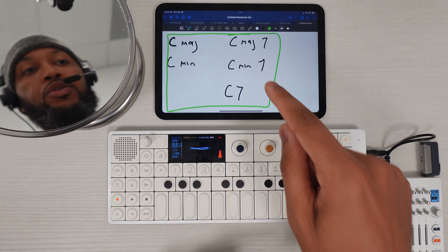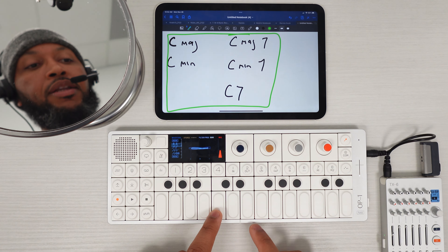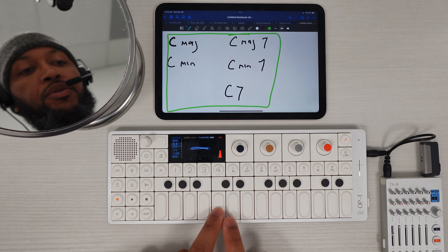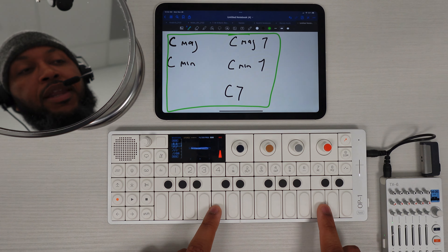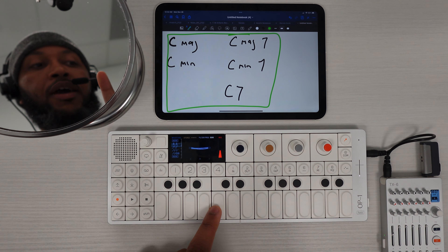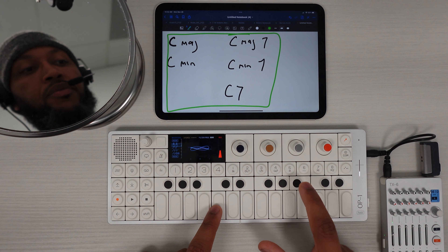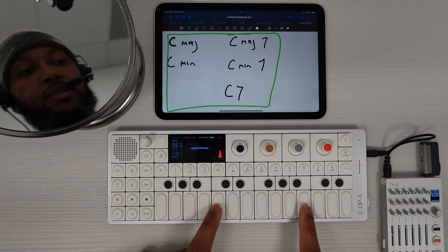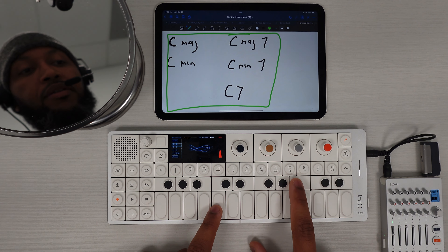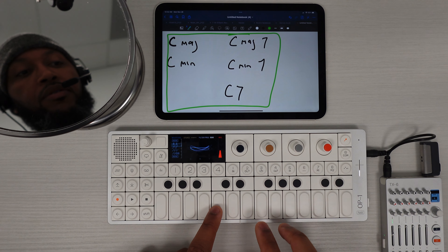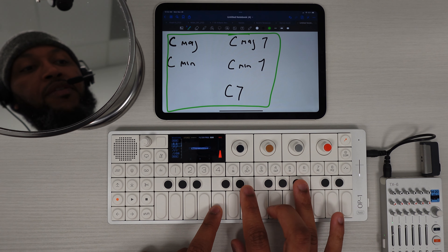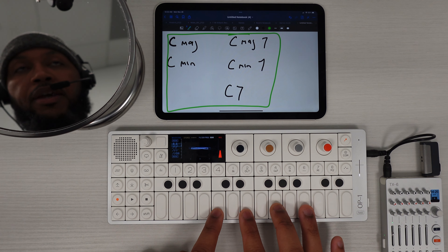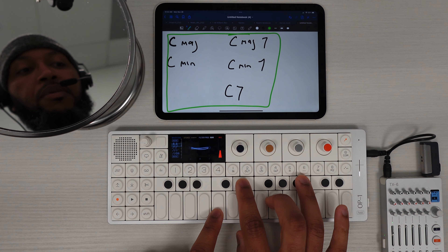Similarly, for a C minor 7, we start with the C minor triad. We go up one octave and now instead of going down one half step, we go down two half steps to land on B flat — because B is one half step down and B flat is two. So we take C minor and add B flat on top to get C minor 7. C major 7, C minor 7.